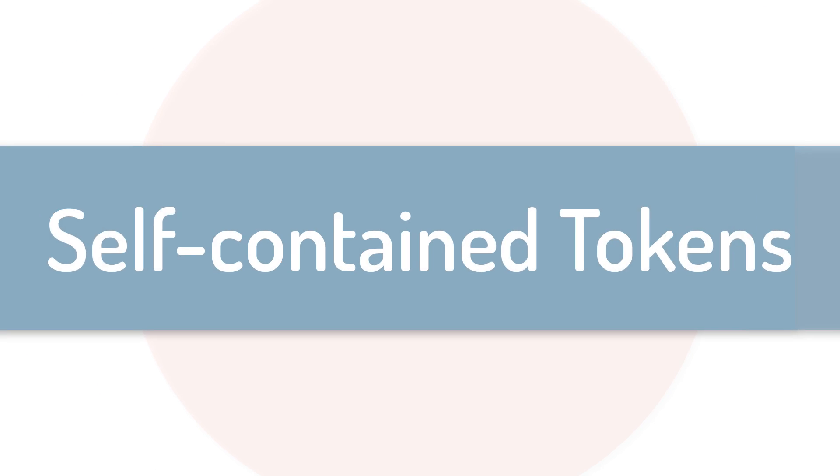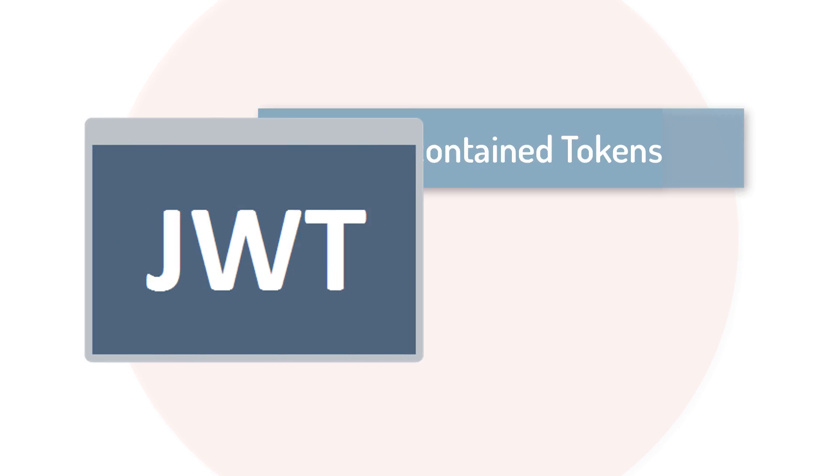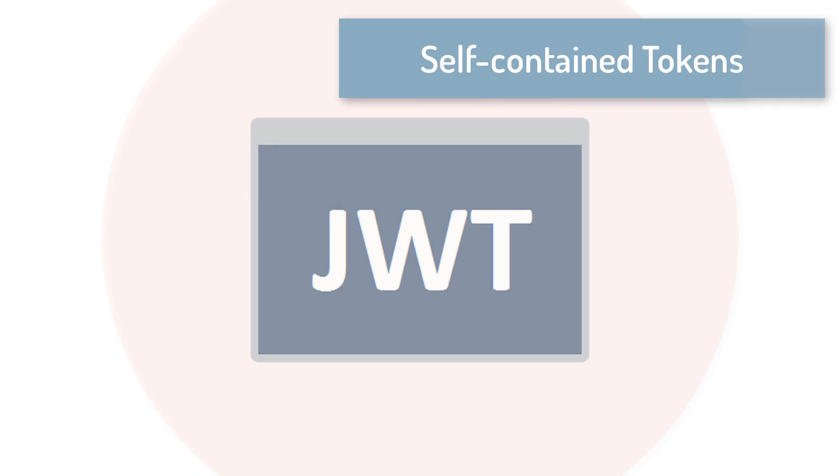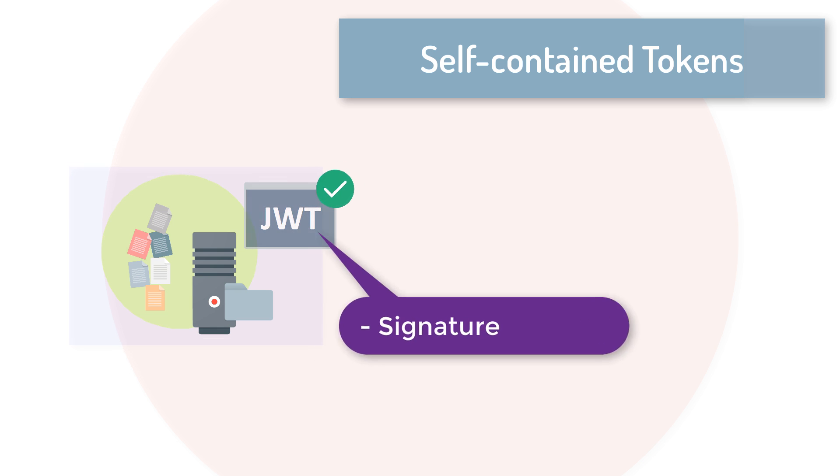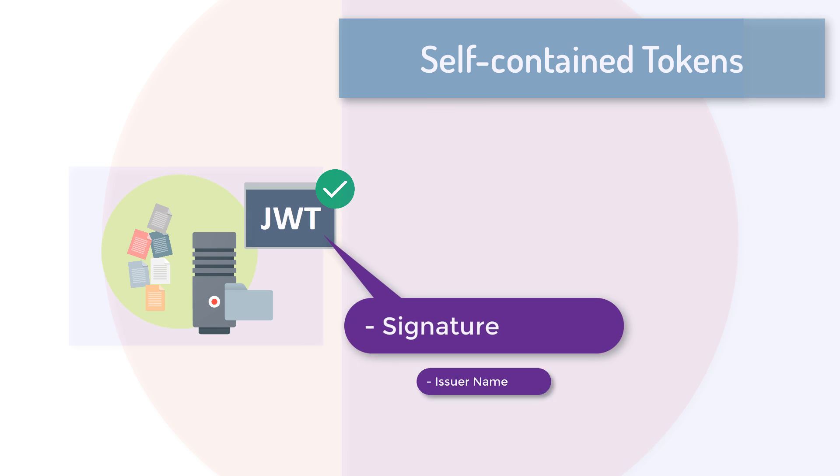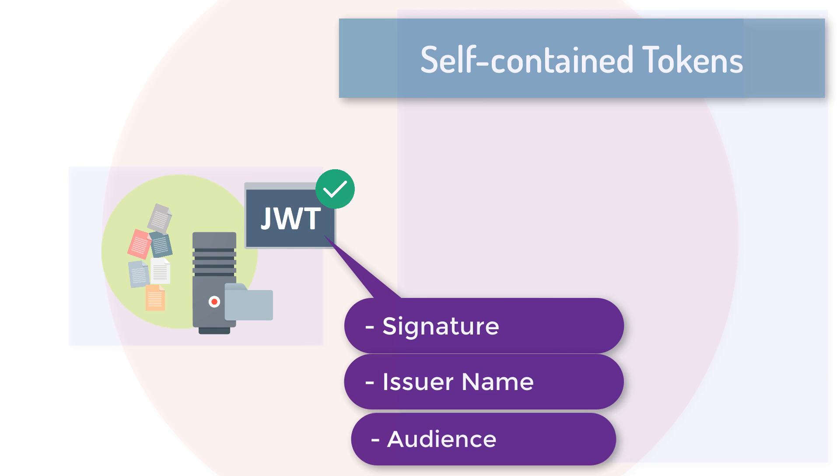On the other hand, self-contained tokens, such as JSON Web Tokens or JWTs, are validated locally by checking the signature, the expected issuer name, and the expected audience or scope.